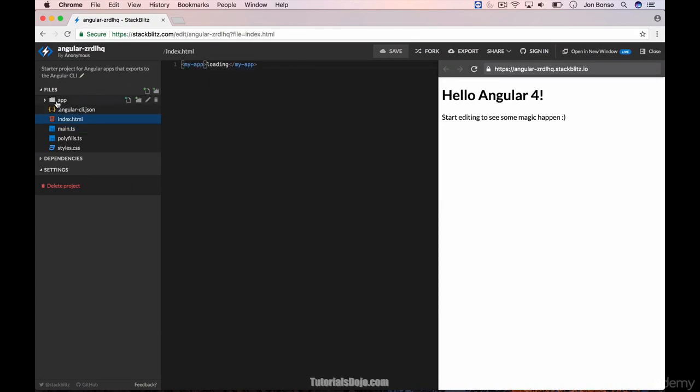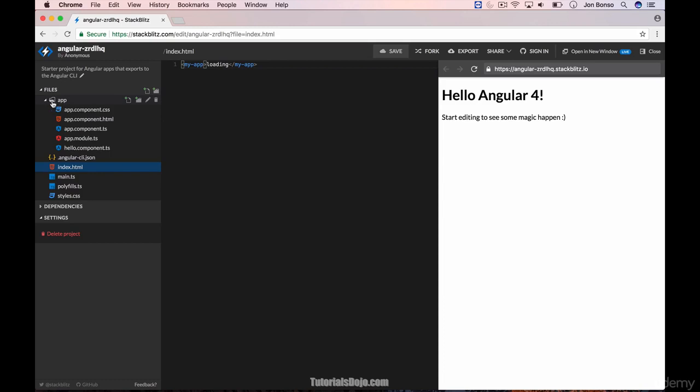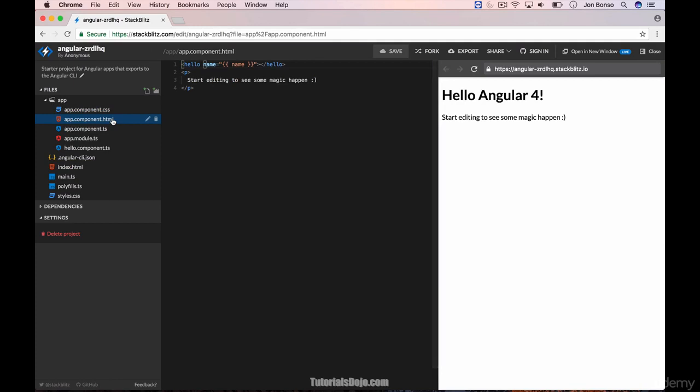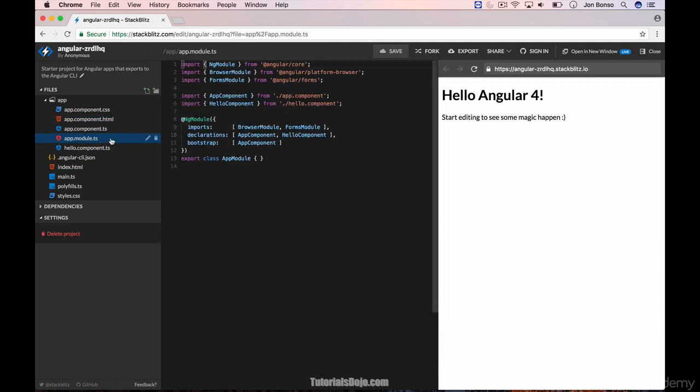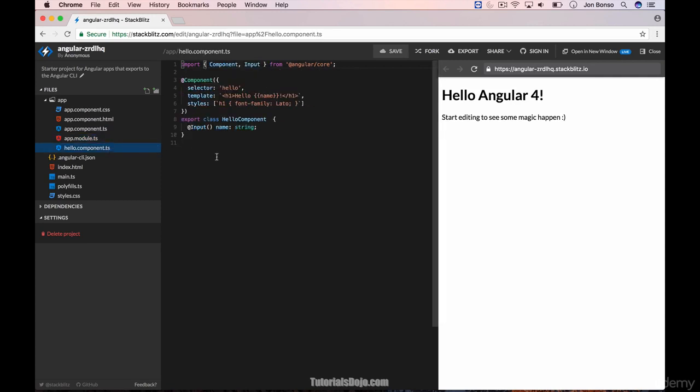It has the app folder as well with app component, app component.html, app component.ts, the main app module.ts file, and the hello component.ts. On your right, you will see the preview screen.